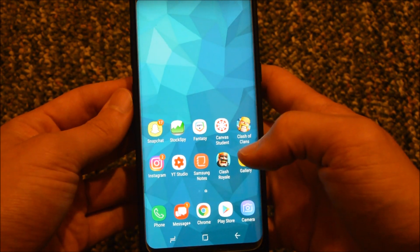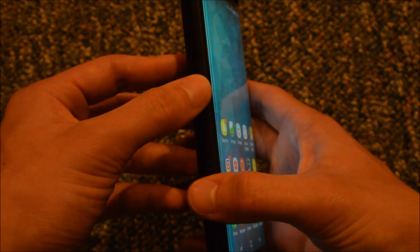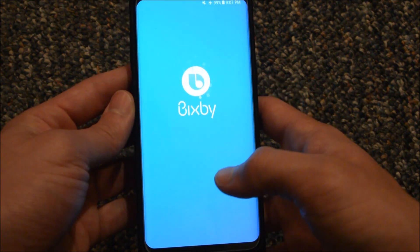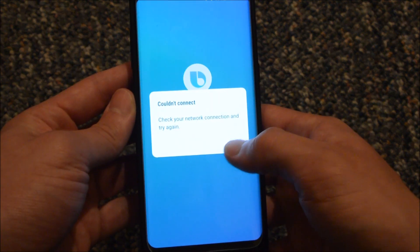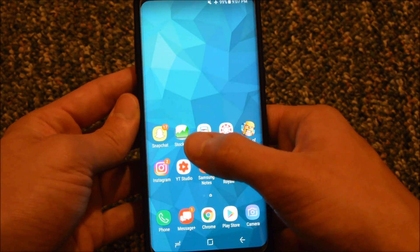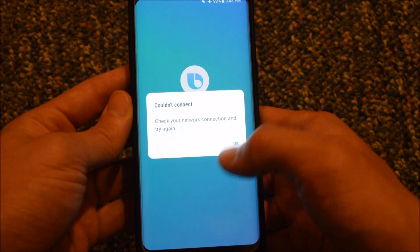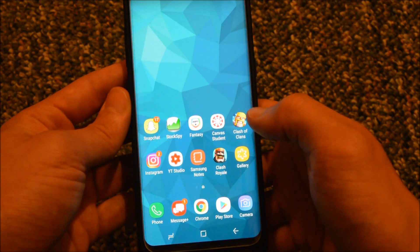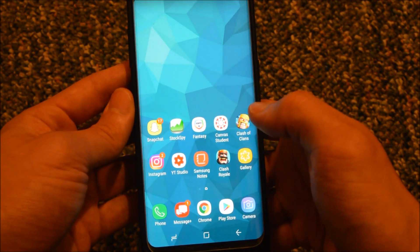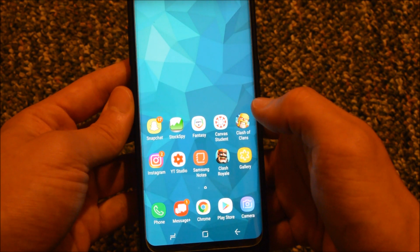There are two main ways to activate it: the side button right under your volume button, and the right swipe on the home screen. As you can see, it does a slow animation when activated, which makes it even more irritating.